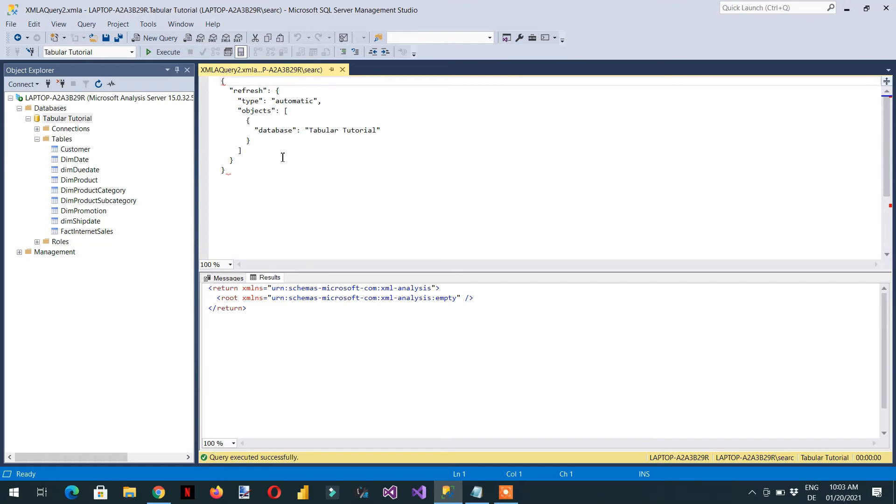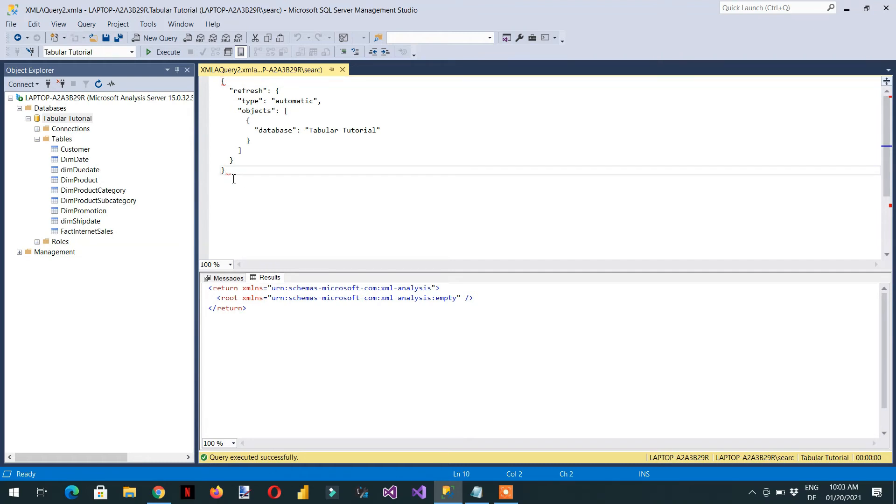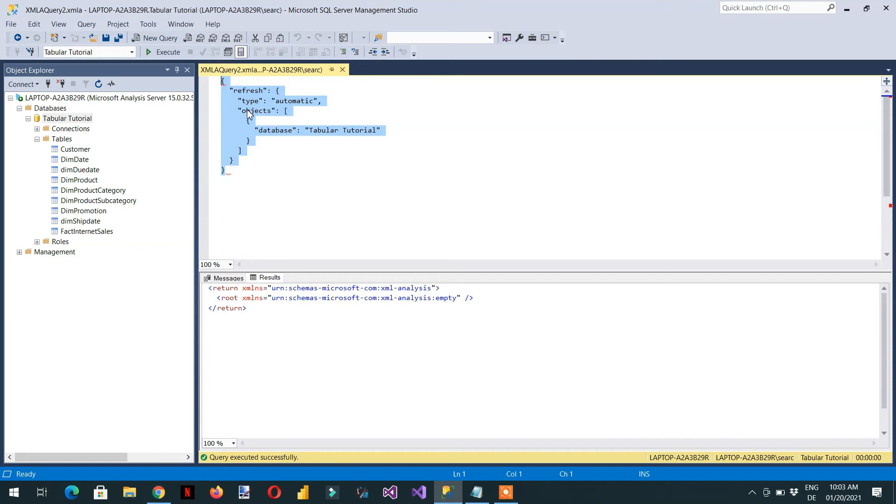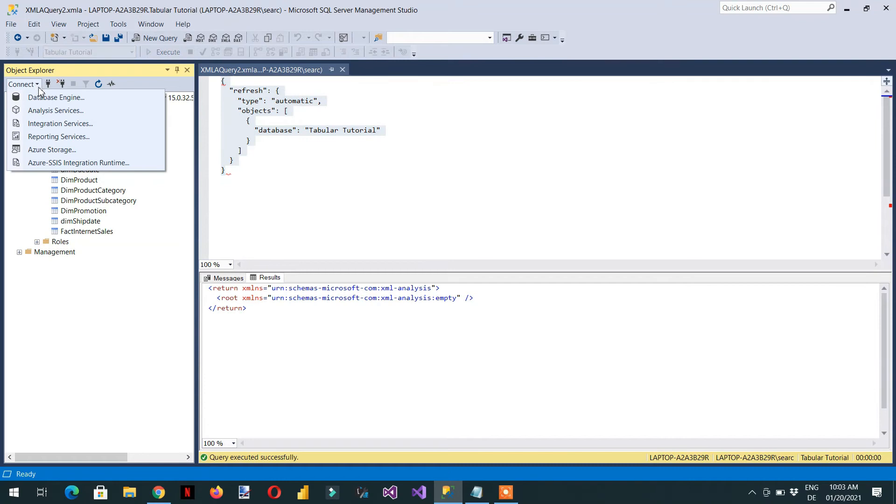So one option is we can just execute this script manually, like once a day or once a week. And if we want to automate this process, then what we have to do is we need to copy this script and go to the database engine.